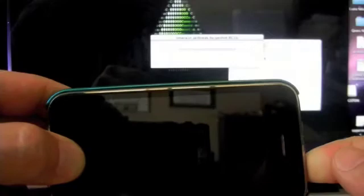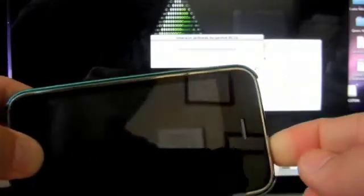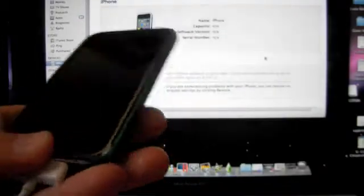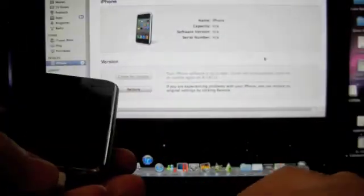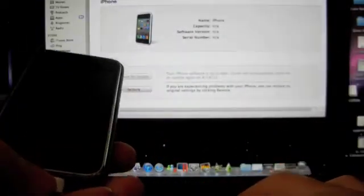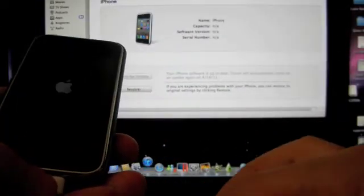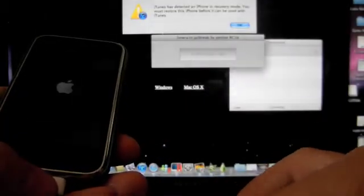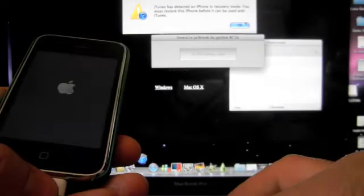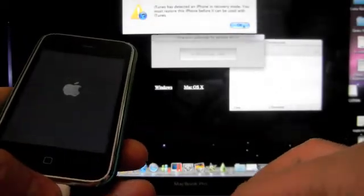Now it says release power button, so we're going to release it and keep the home button pushed. Now it says release power button, now it is in DFU mode. There is the iTunes pop-ups again, just disregard them.